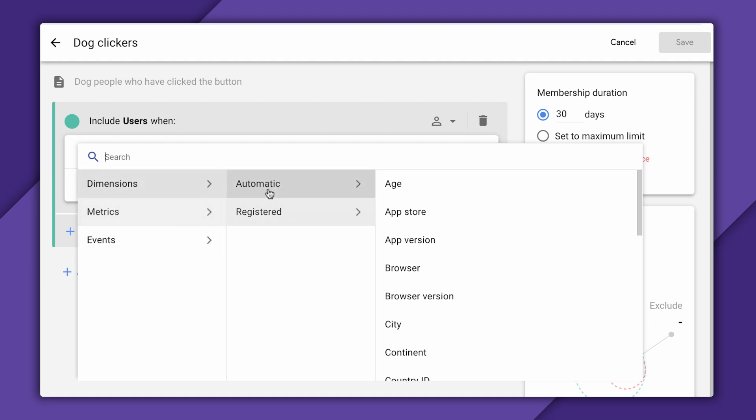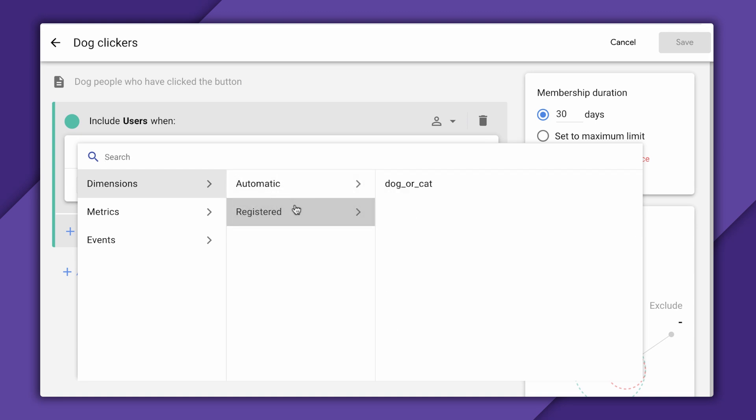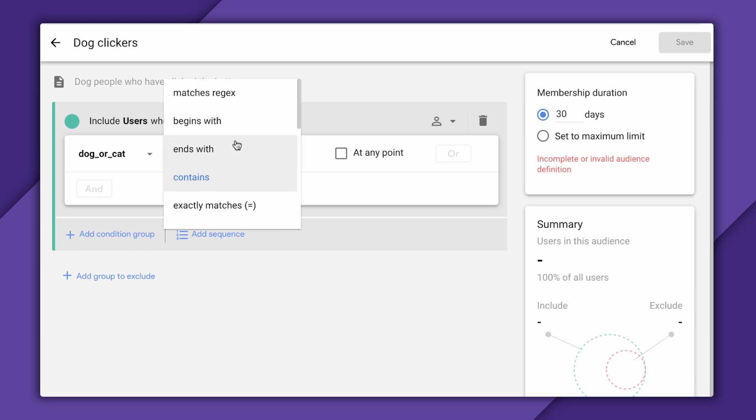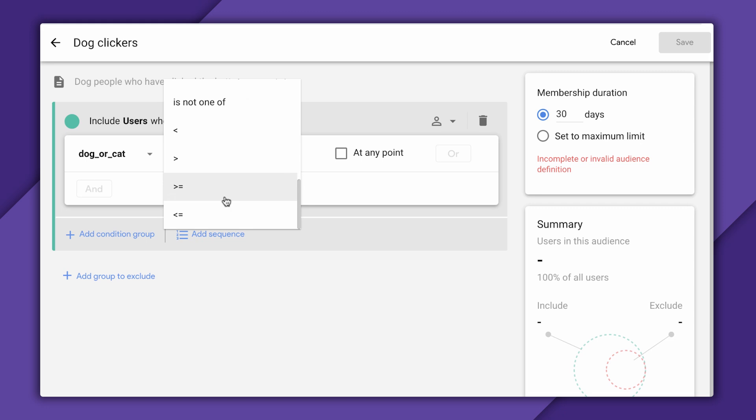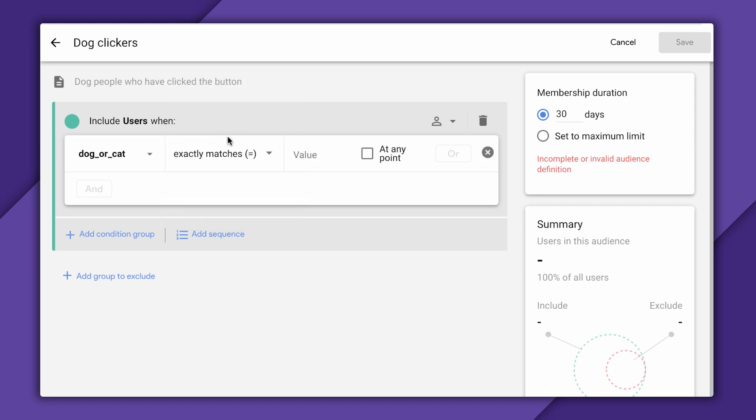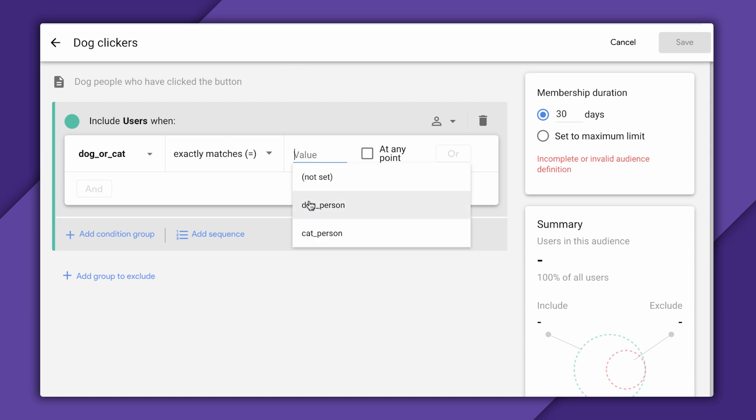So I'm going to select dimensions first. We have a bunch of automatically generated user properties, things like the user's age or OS version, and then registered properties. These are the custom user properties that I've created for my app and registered in the Firebase console. And right here is my dog or cat property. So I have a bunch of comparison operators here. The top ones are for text. These bottom ones tend to be for numbers. So this is text. So I'm going to select exactly matches here. And analytics will helpfully provide me with a bunch of values it's seen in the past. I will select dog person.